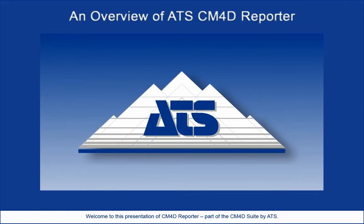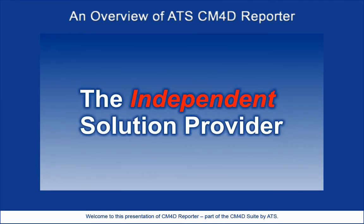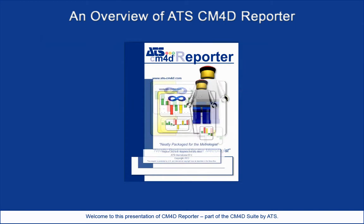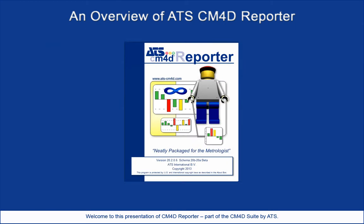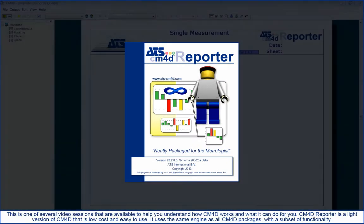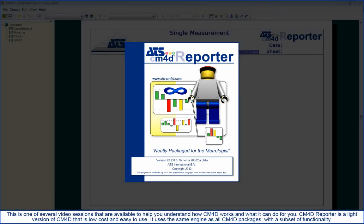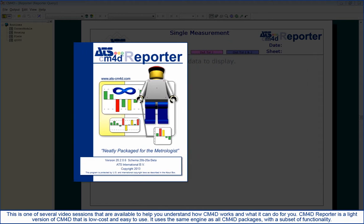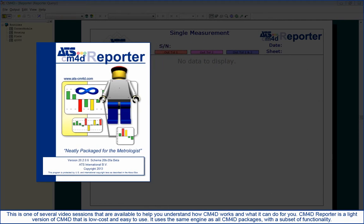Welcome to this presentation of CM4D Reporter, part of the CM4D Suite by ATS. This is one of several video sessions available to help you understand how CM4D works and what it can do for you.